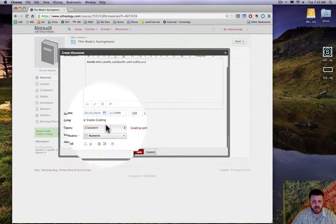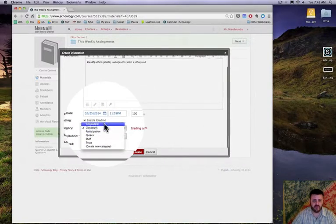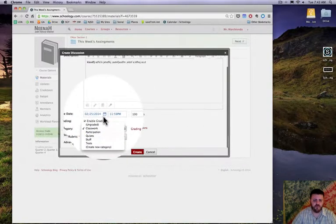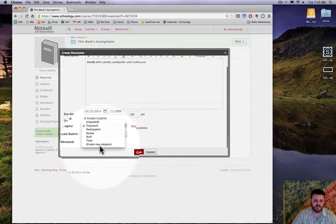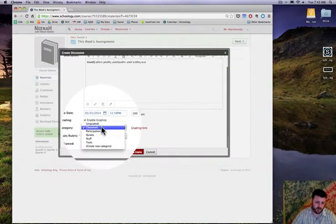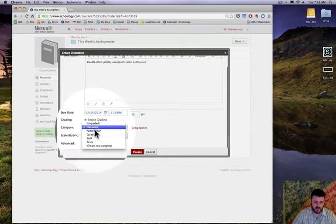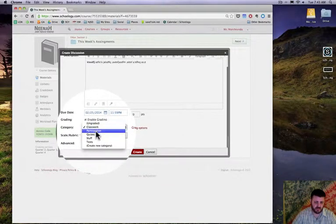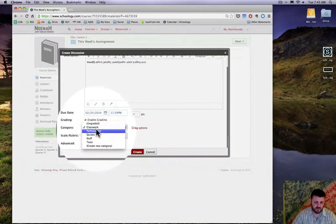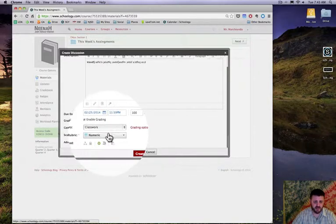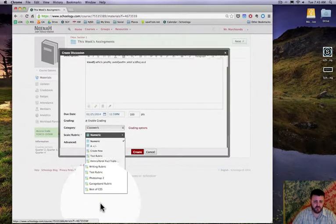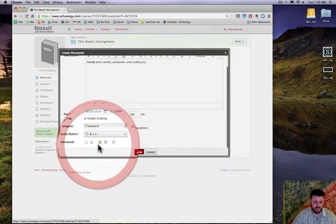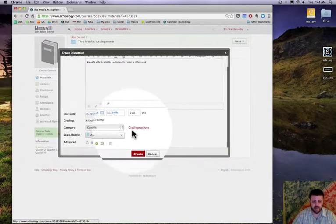Once I do that I get a category up here. If you've put in grading categories in your gradebook you should be all set to go. I'm just gonna call this class work, and I can choose my numbering. I think I'll give them letter grades there.